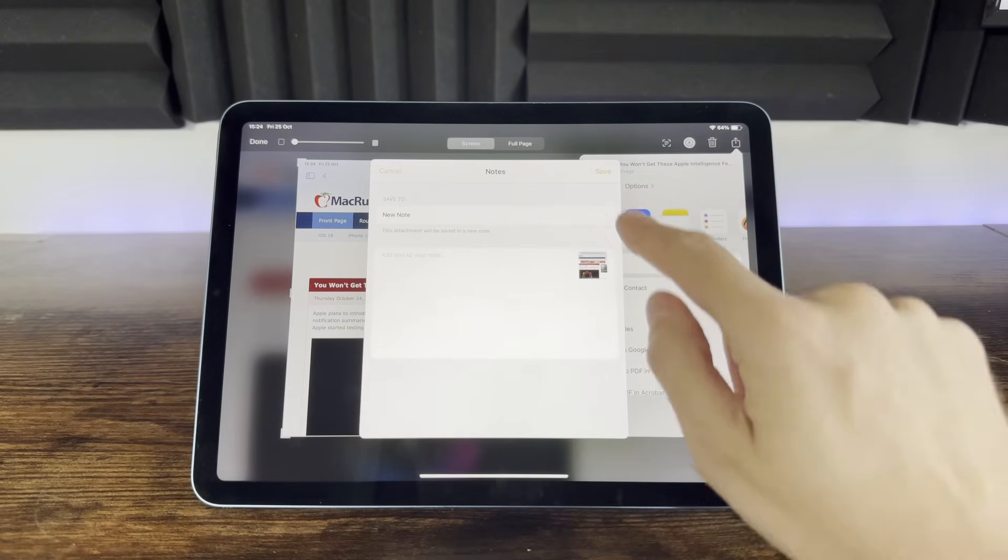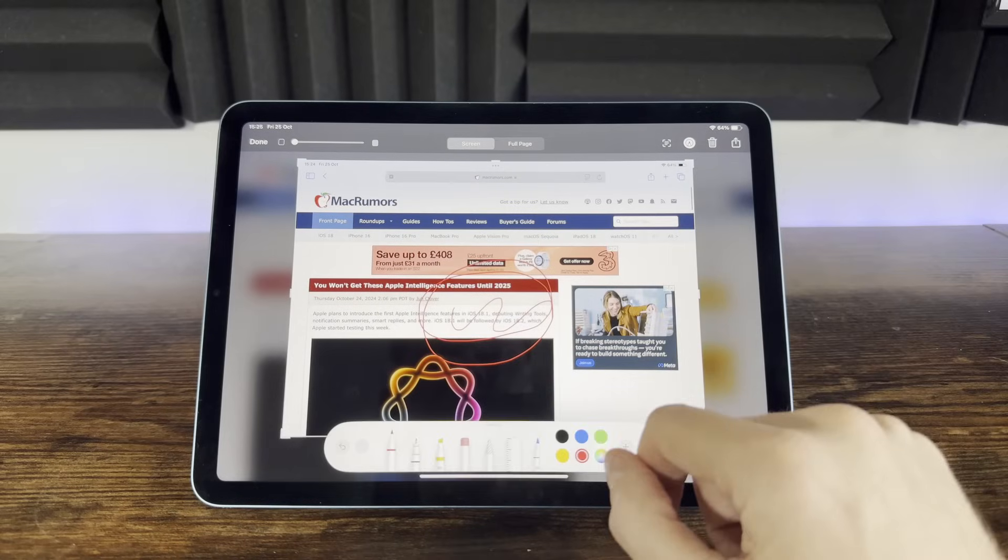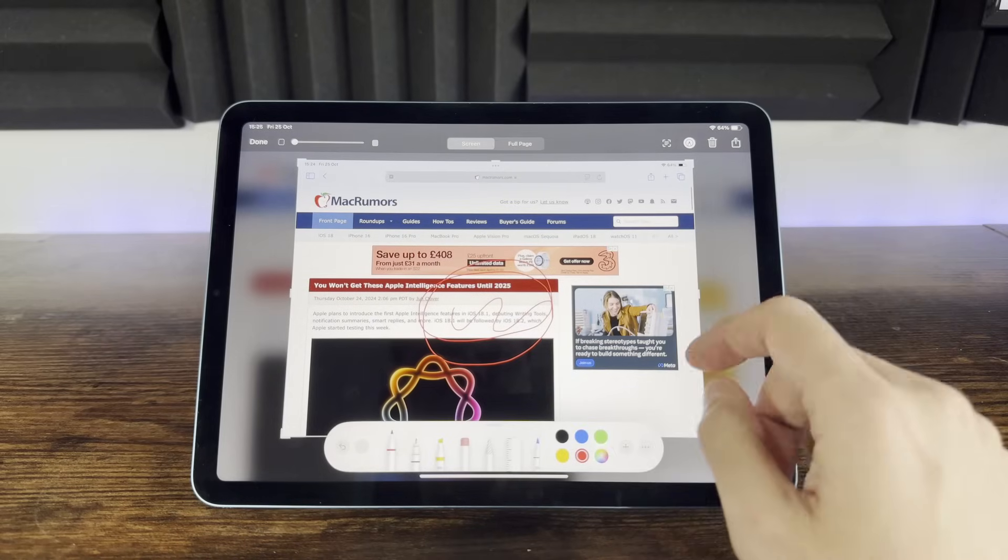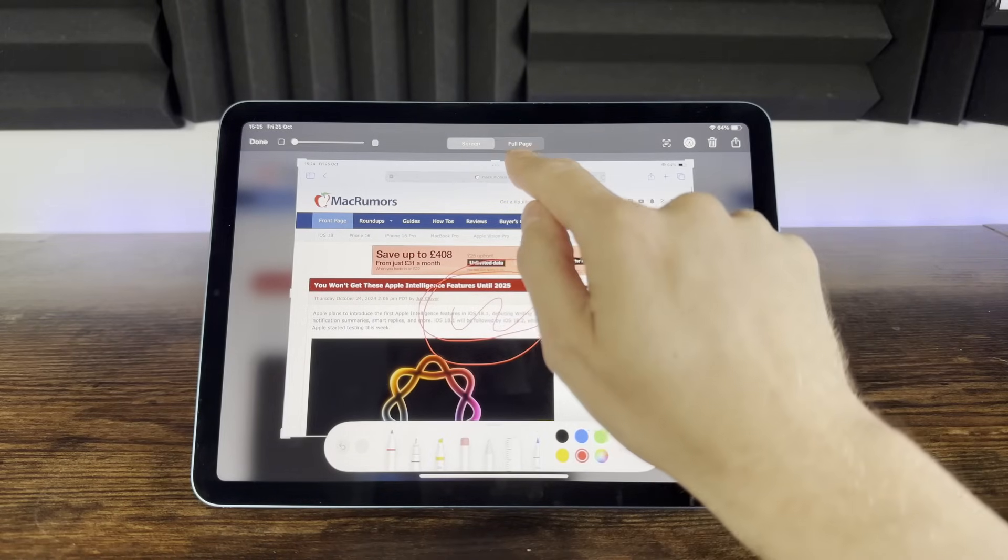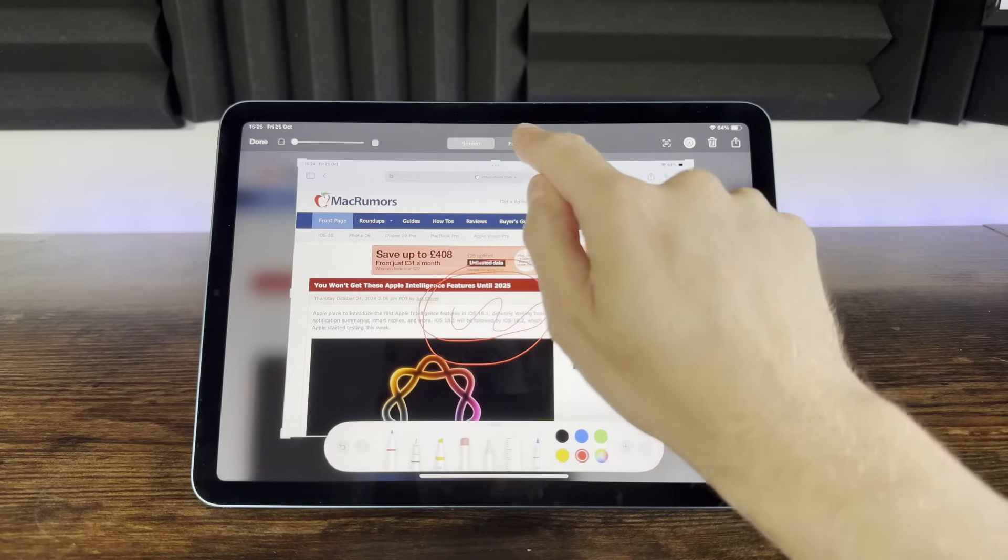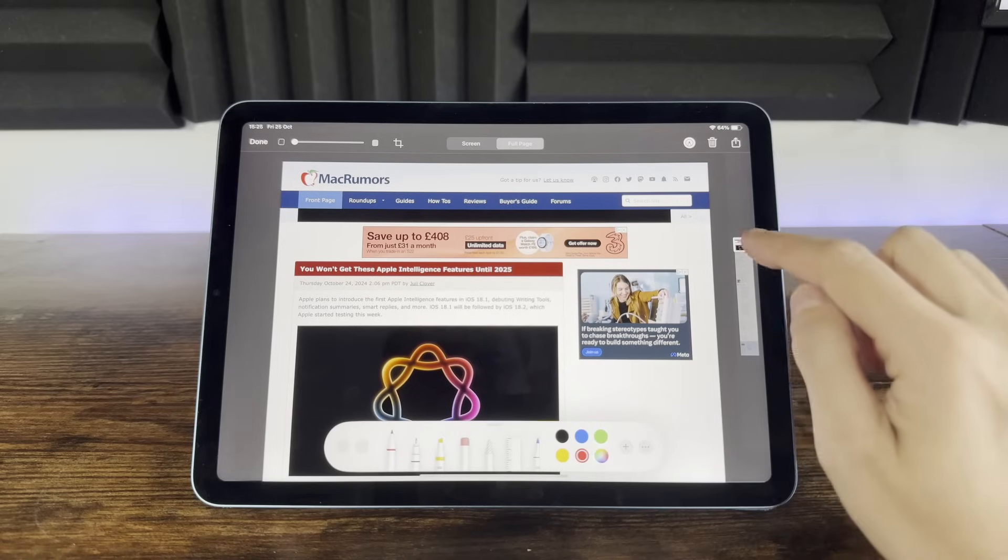A brilliant texture feature is when you take a screenshot of a web page. Before you share it into notes, you can choose at the top whether to save the screen or the full web page.